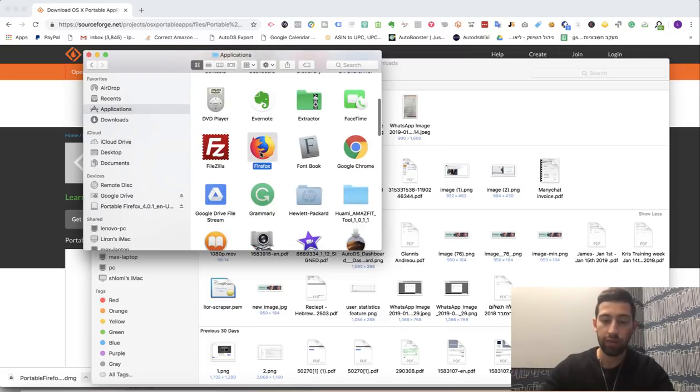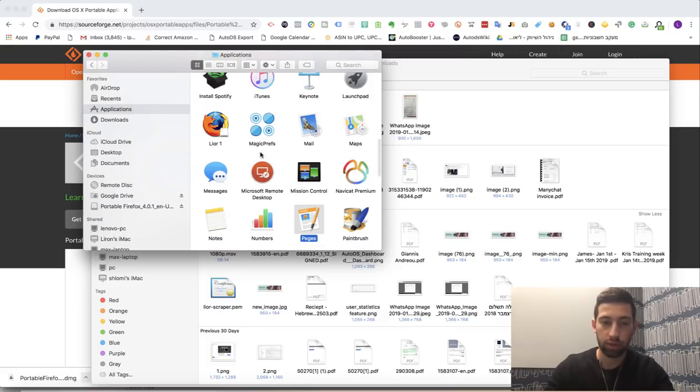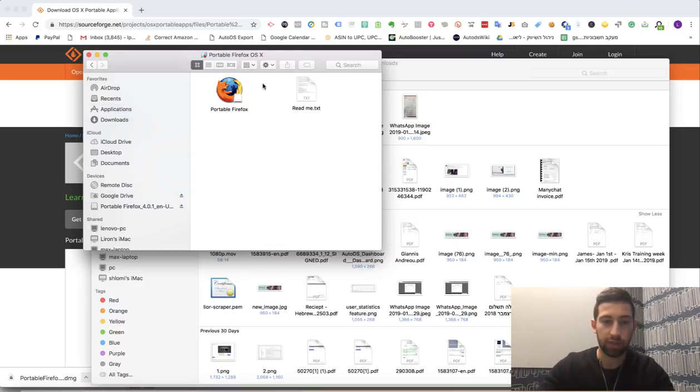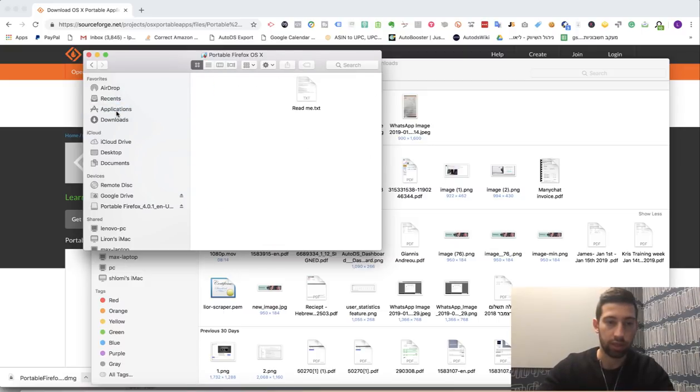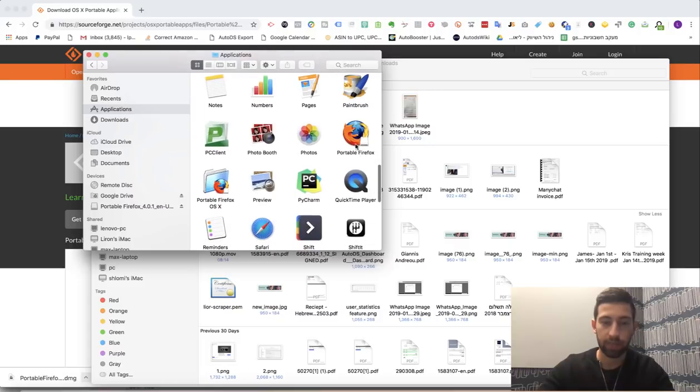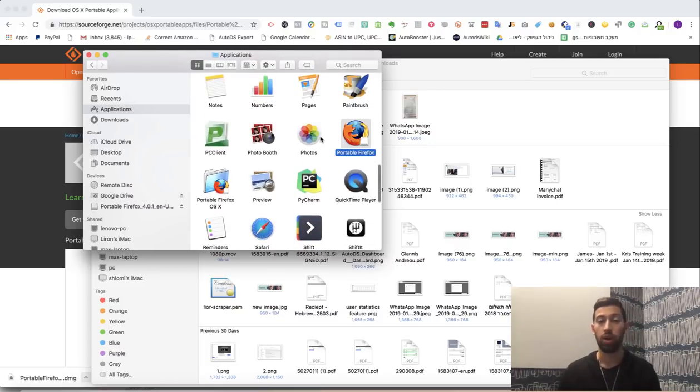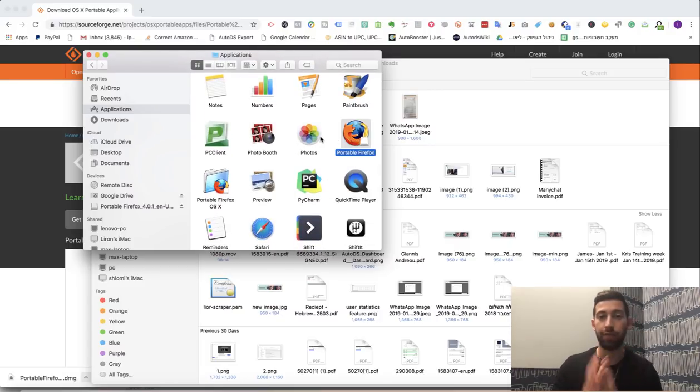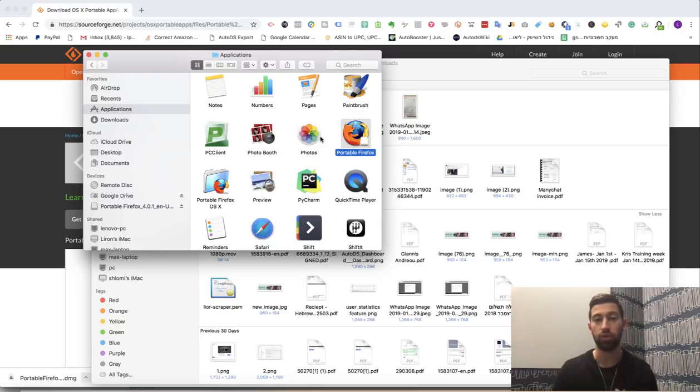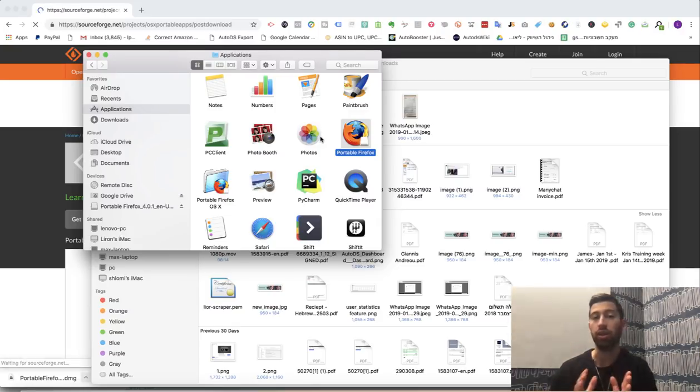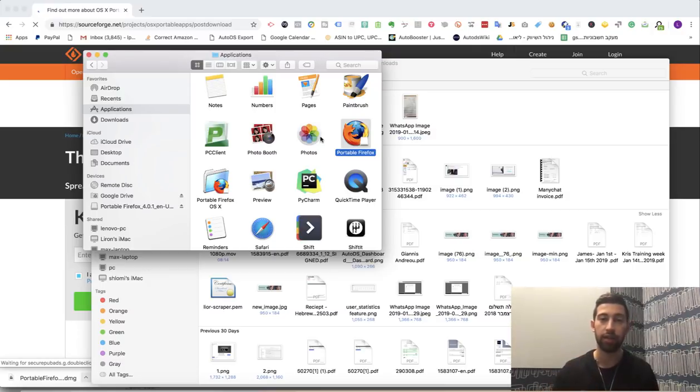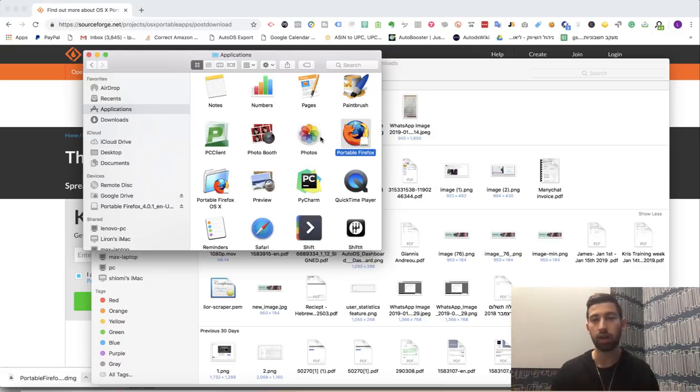Now I have here this folder Firefox Portable. I will extract it again to the Applications and I have this. Now any folder like this, like this icon which I created—now on Windows, any installation, every time when you click the .exe file and installing it—this is another account, another user.